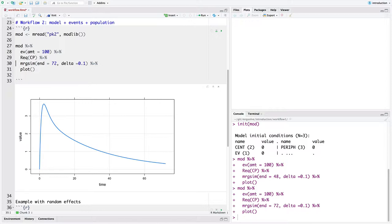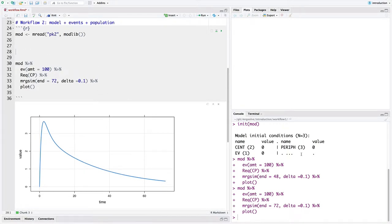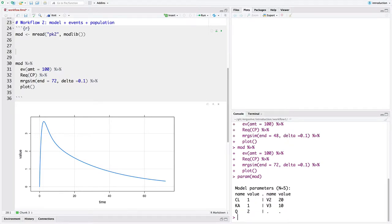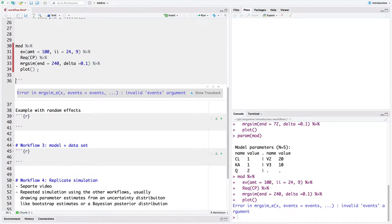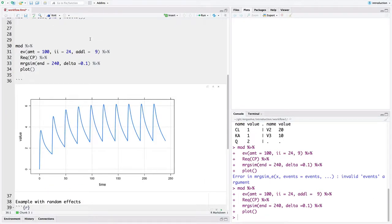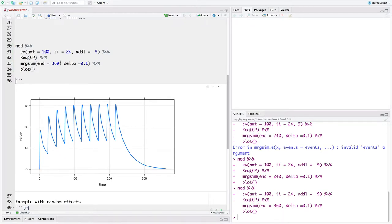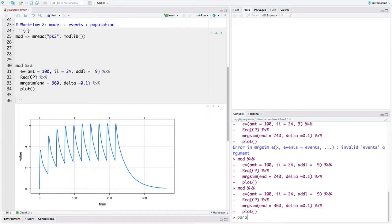We're going to add the population element through what we call an iDataset. Just to recall, these are the parameters in the model. I'm going to focus on the central volume of distribution, V2, which has a default value of 20. I want to do some sensitivity analysis on that volume of distribution. Let's run dosing every 24 hours for nine doses and simulate out to 360 hours to get this looking the way we want. Now we want to batch this up and look at sensitivity analysis on one of the parameters — V2.